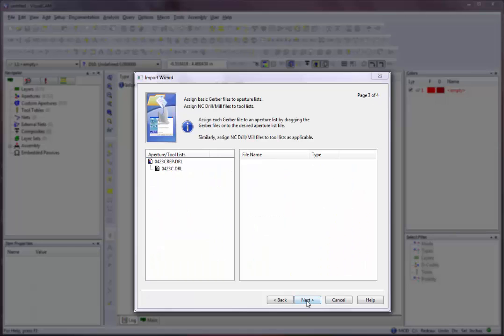Click on the Next button to continue. Page 3 only appears if you are importing 274D files and is used to assign 274 Gerber files to aperture lists. You can drag Gerber files onto any aperture list that appears. If only one aperture list is present, all Gerber files are automatically assigned to it.